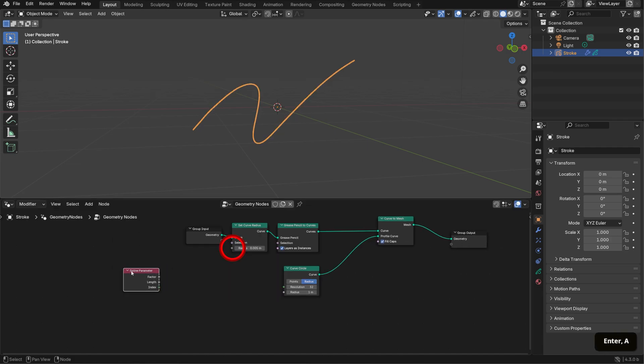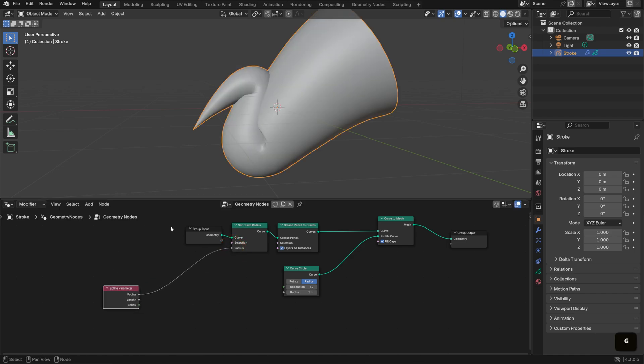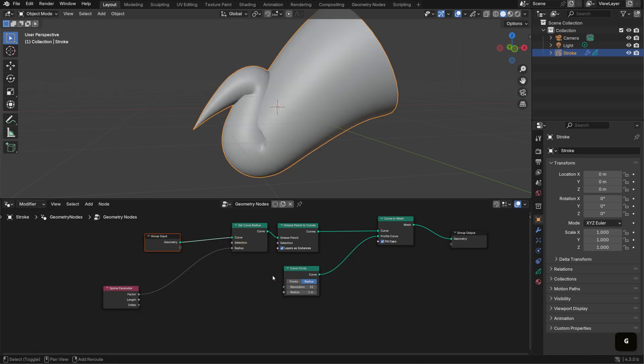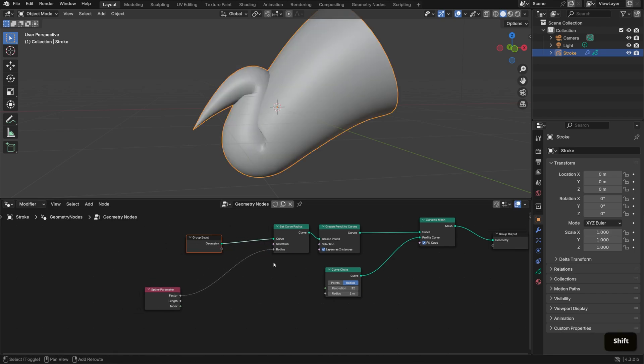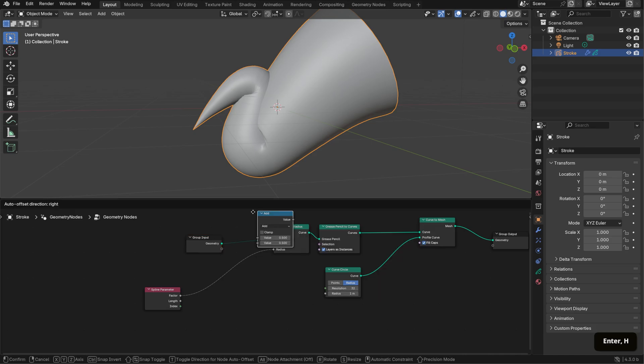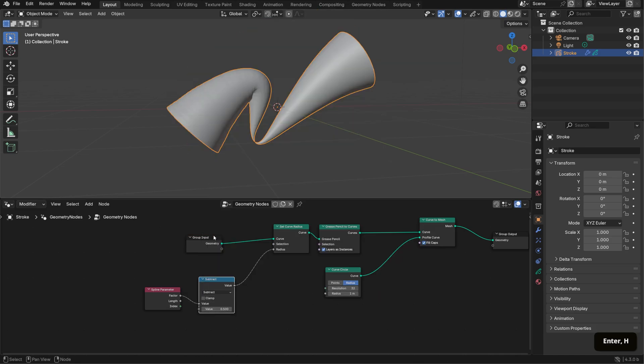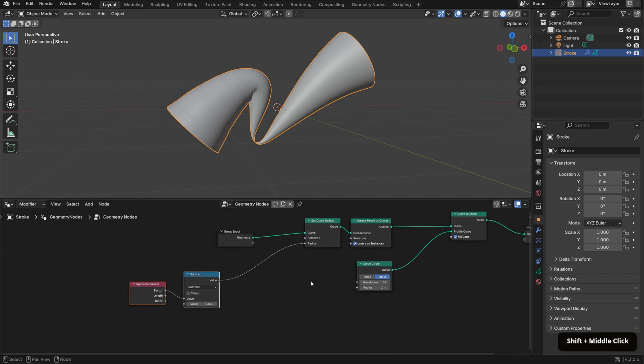To refine it, add a Math node after the Spline Parameter and set it to Subtract. This setup creates a gradient effect along the curve by adjusting the starting point.